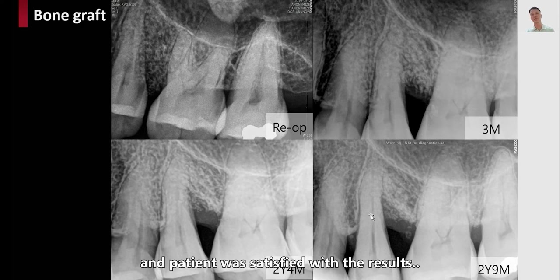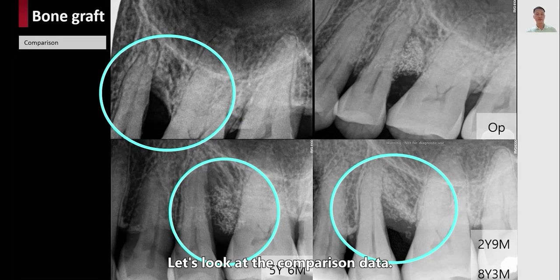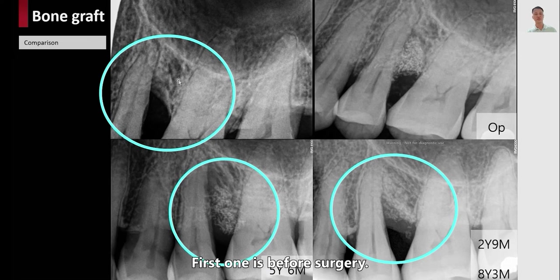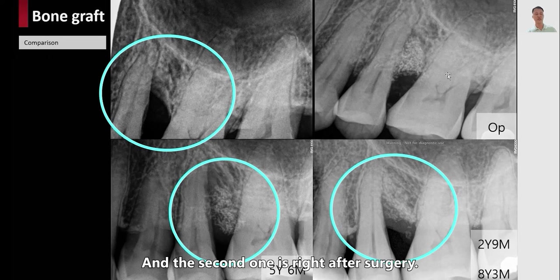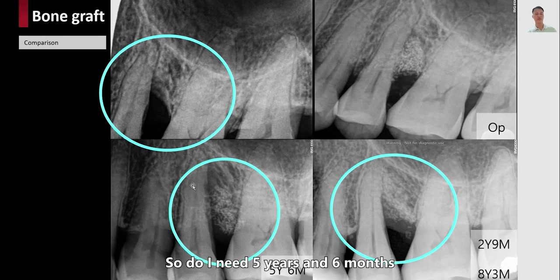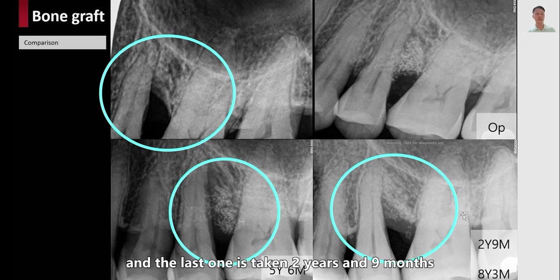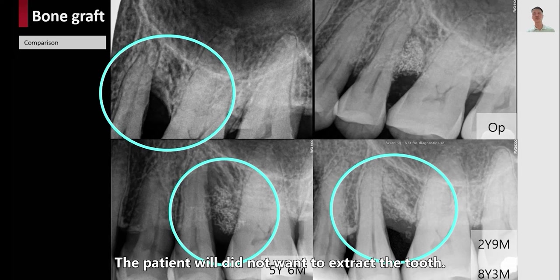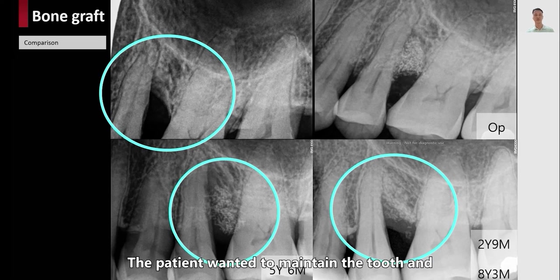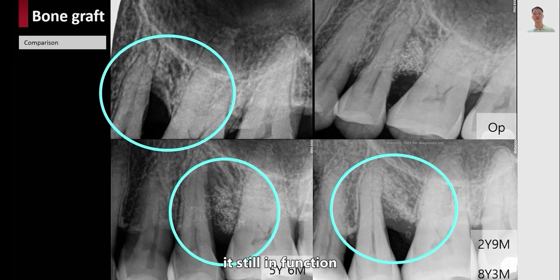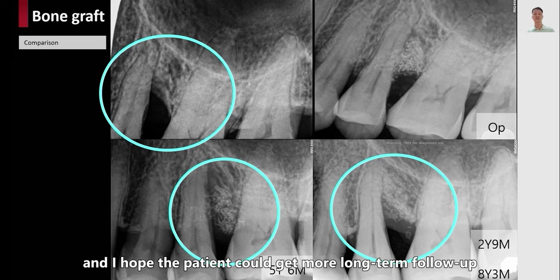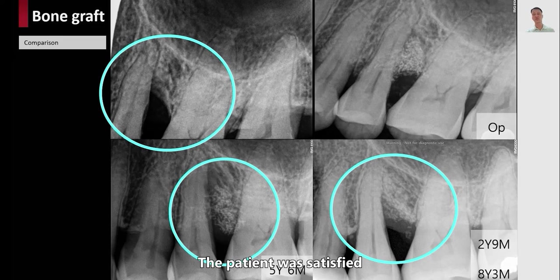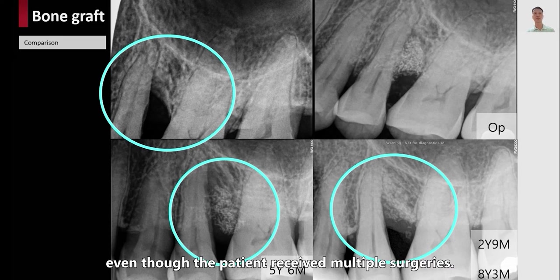The tooth was well in function and the patient was satisfied. The comparison shows: 2 years and 9 months after first surgery, right after first surgery, 5 years and 6 months, and 2 years and 9 months after the second surgery — which is 8 years and 3 months after the first surgery. The patient really did not want to extract the tooth; they wanted to maintain it and it is still in function. The patient was satisfied even though they had to receive multiple surgeries.